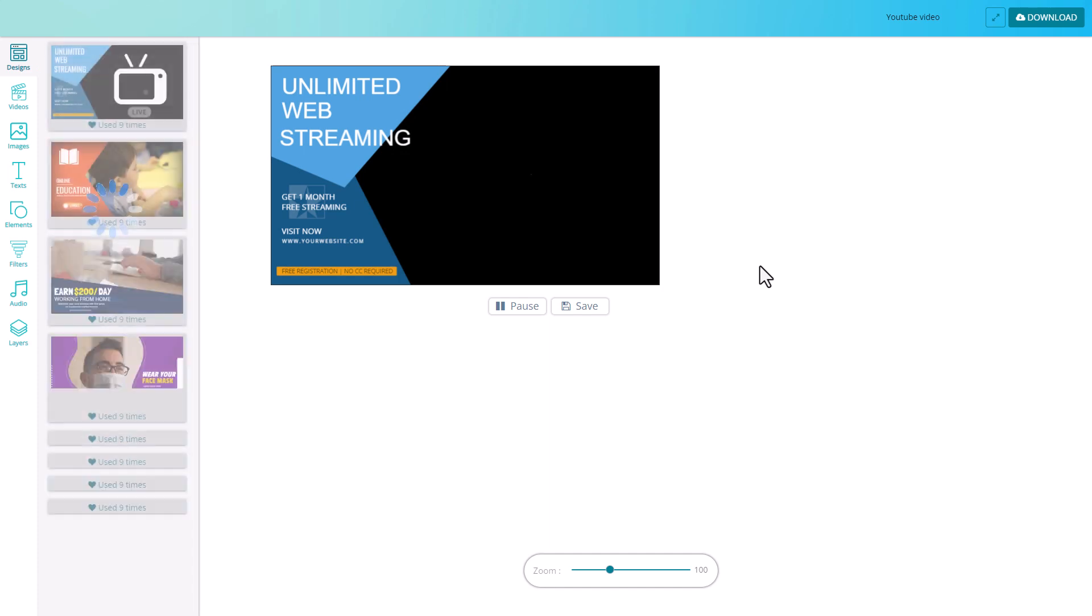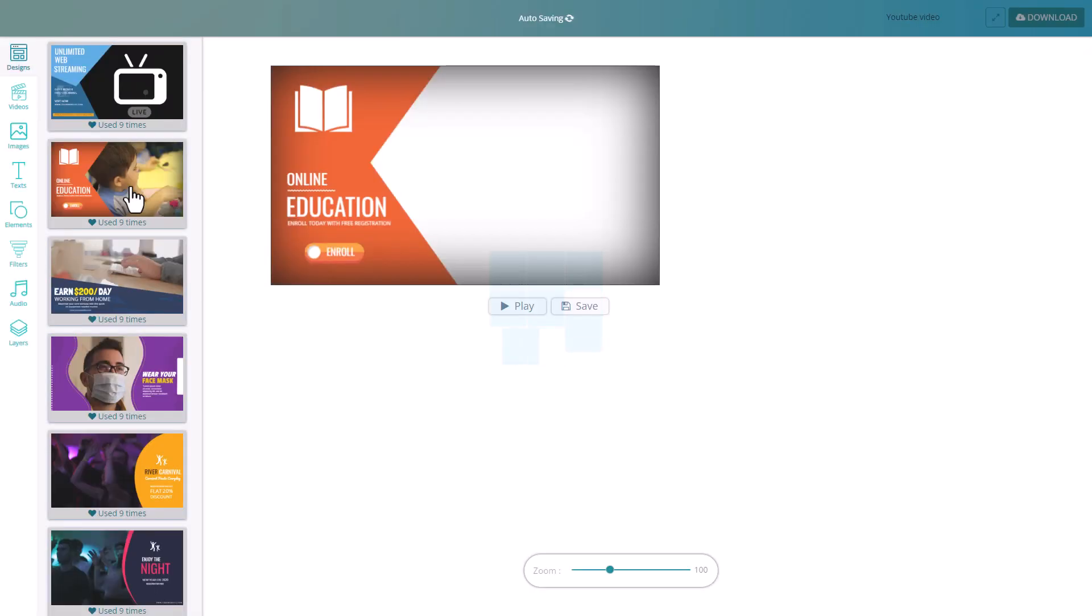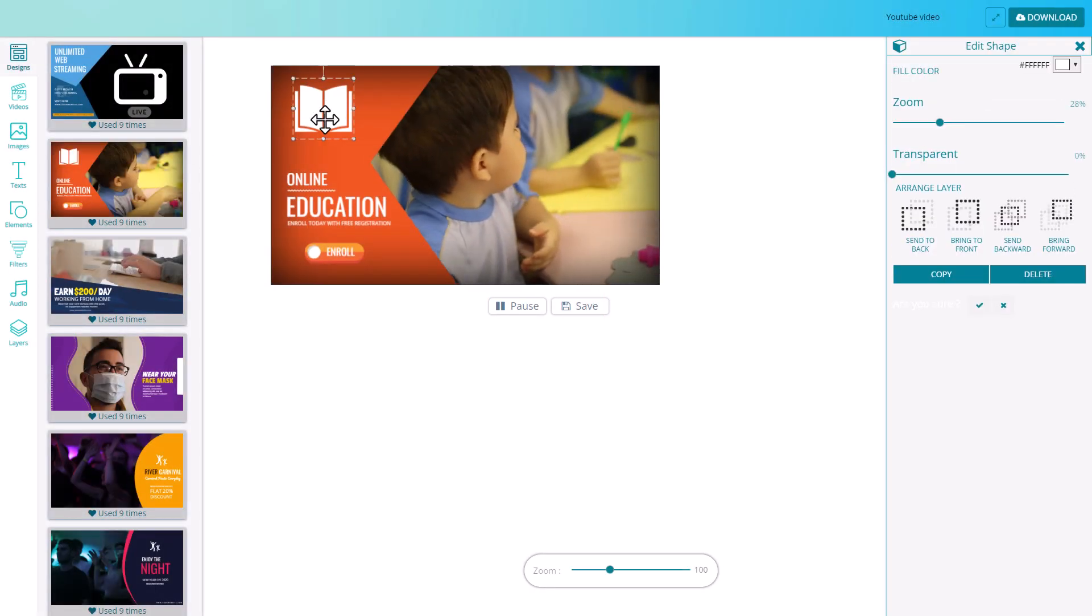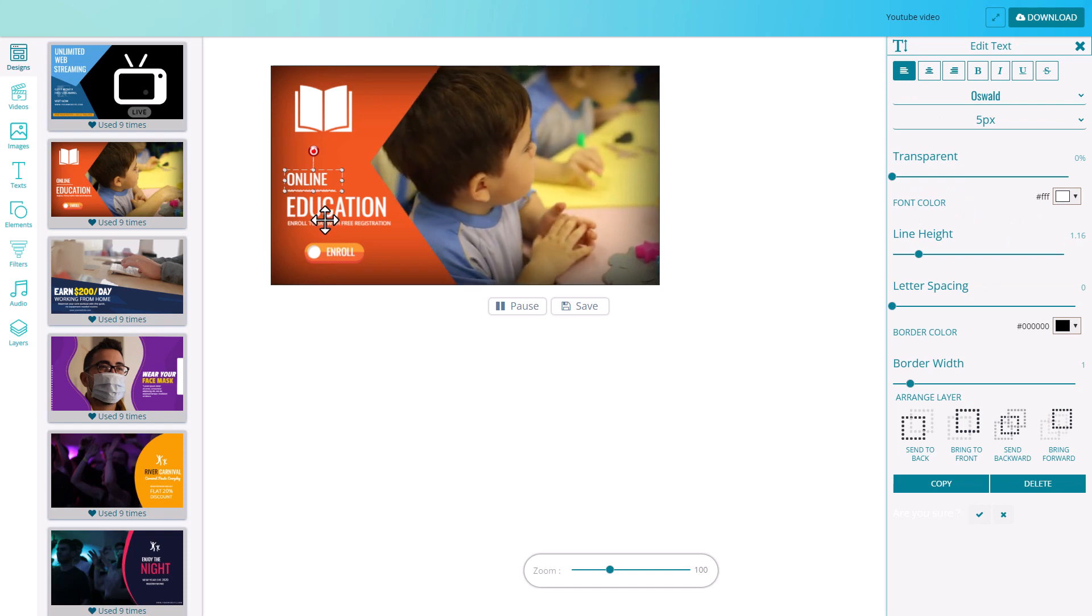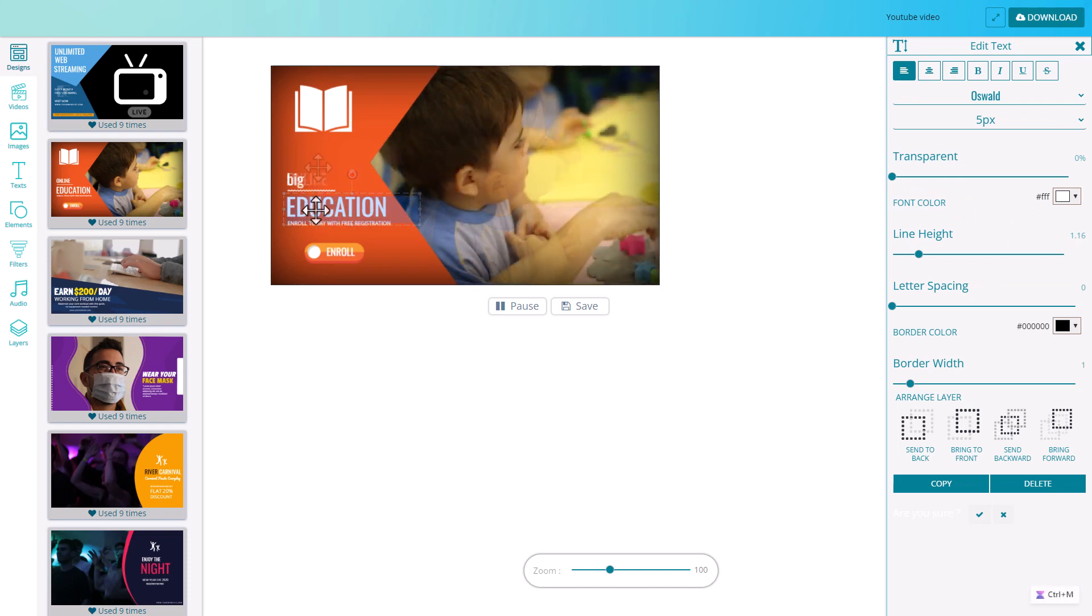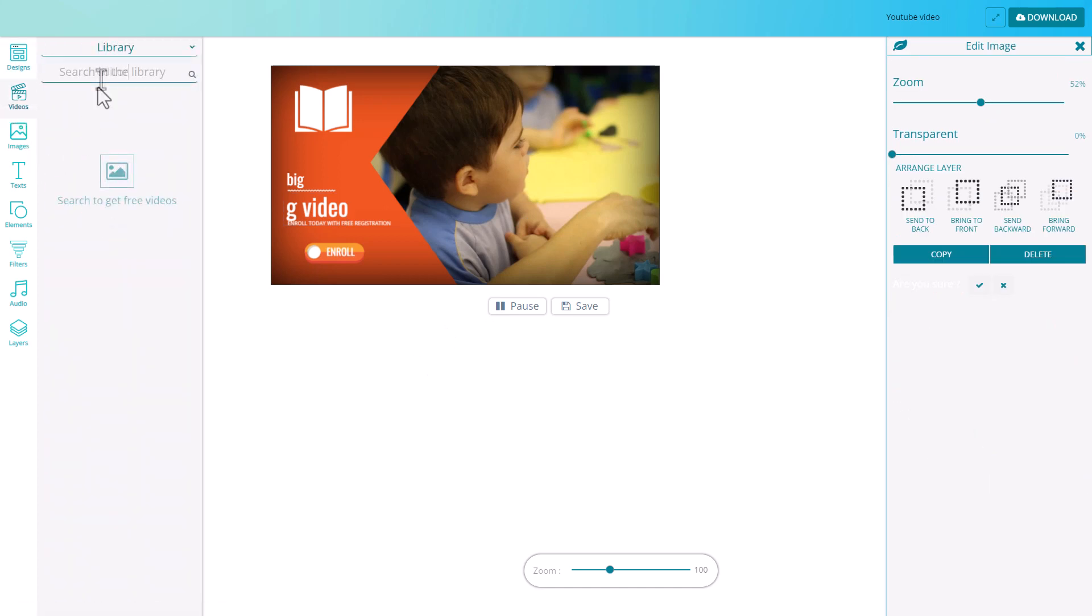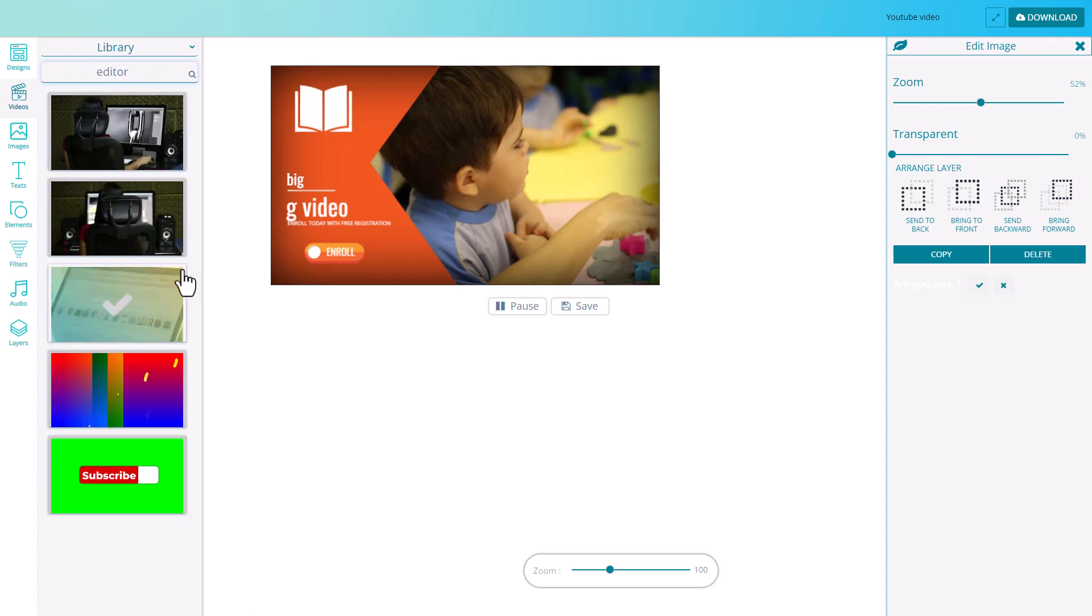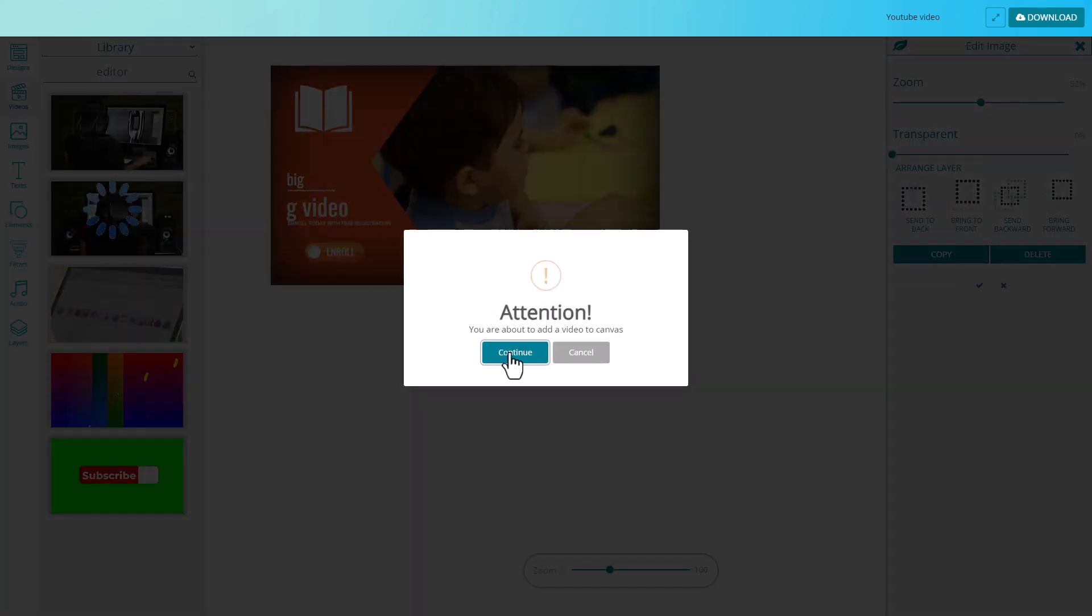So you've got these sort of templates which you can pick and then you can click on things and change them. Doesn't look brilliant to me. We can change things. I guess we can change this stock footage. Let's search for editor. OK, so we've got five things for editor. Let's pick this one.